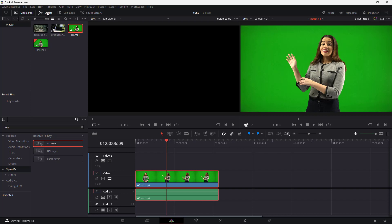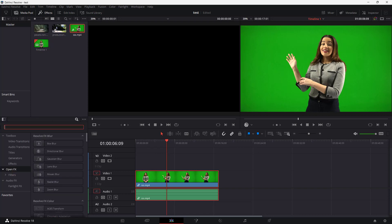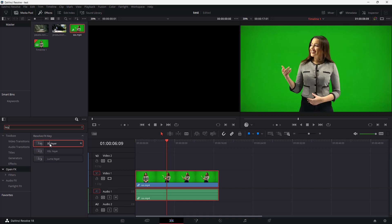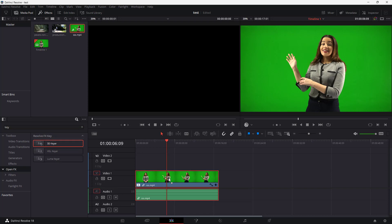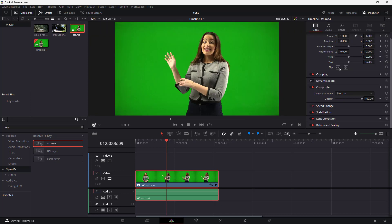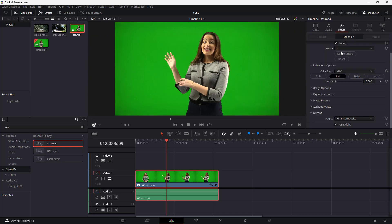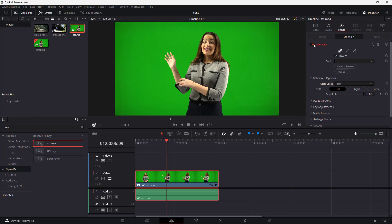Once we do that, go to Effects, and in the search area, type in 'key.' You can see the 3D Keyer is what comes up. This is the effect you want to apply to key out any footage. Drag the 3D Keyer onto the clip — nothing happens yet, because we haven't configured it. Go to the Inspector, then Effects, and you can see the 3D Keyer has been added.